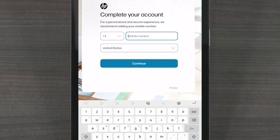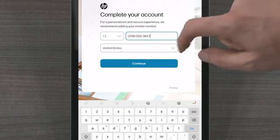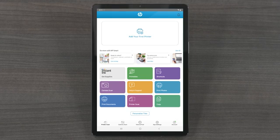Return to the HP Smart app and add your phone number if you would like. Then select Continue. You are then brought to the HP Smart home screen.